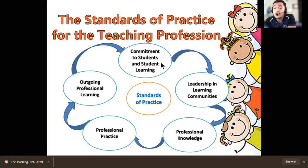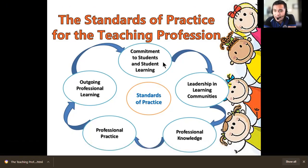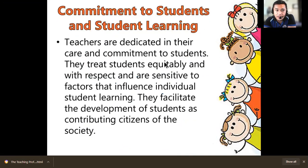Professional knowledge refers to your degree, certification, diploma, trainings, license, and skills. Professional practice is when you are already engaged in teaching — the application of your learnings. And then, ongoing professional learning. Those are the standards of practice of the teaching profession.